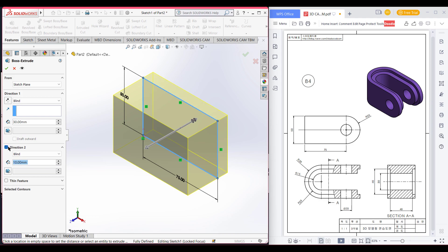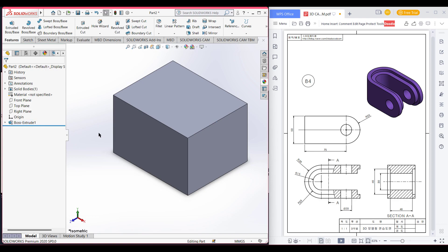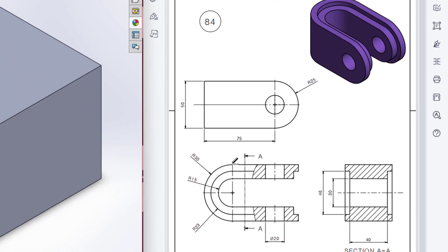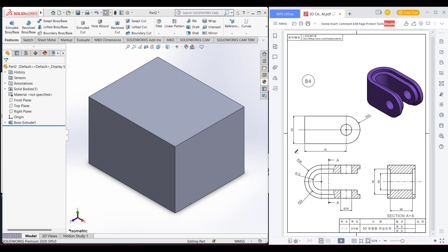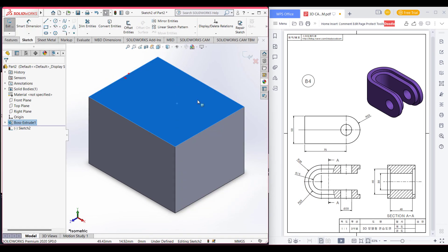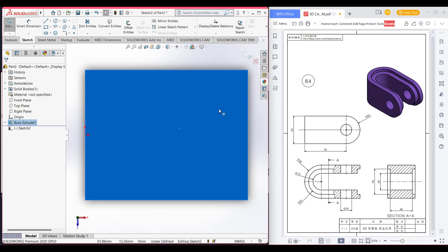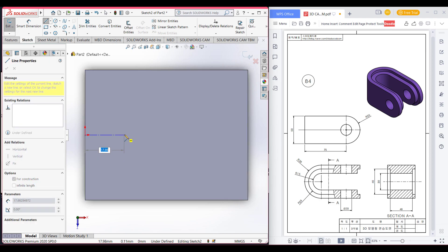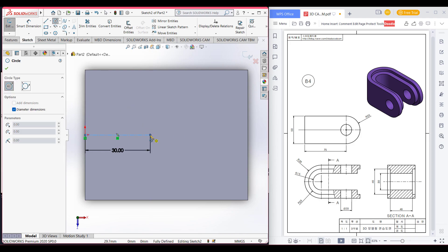Give direction 2 also 30 and press OK. Now we will cut this extra surface. Select the top plane, select sketch, then normal to it. First we will put a center line at a distance of radius 30. Then select the circle and draw a circle of radius 30, which will be diameter 60.